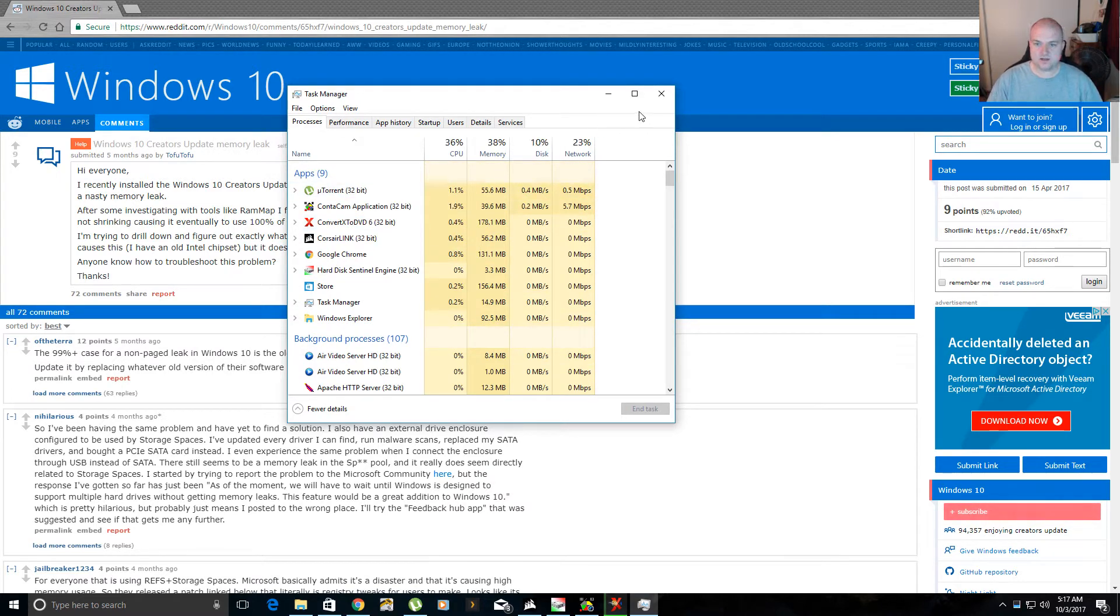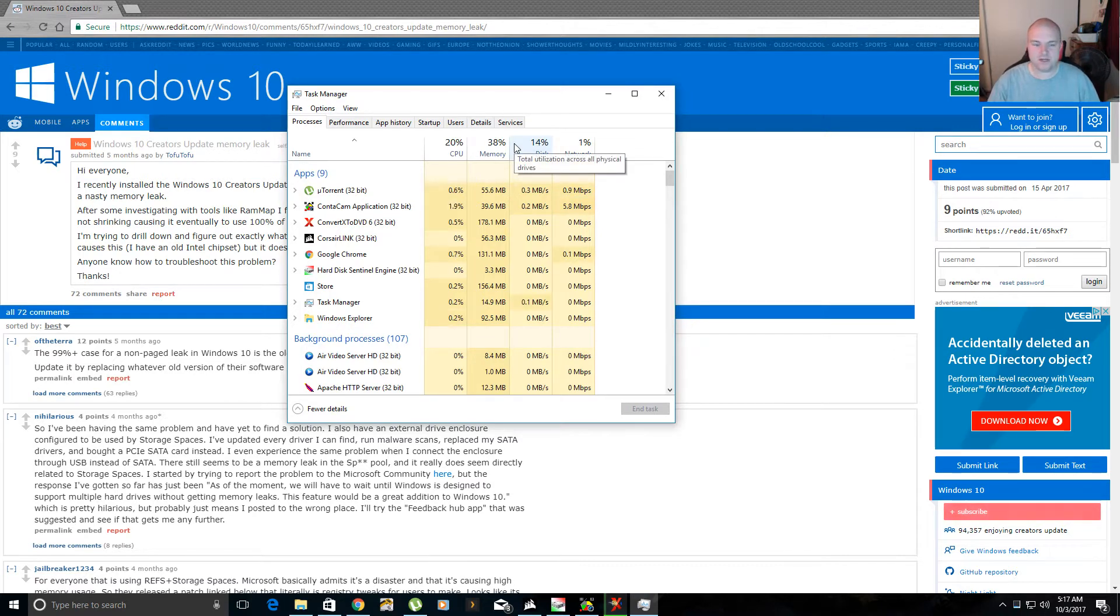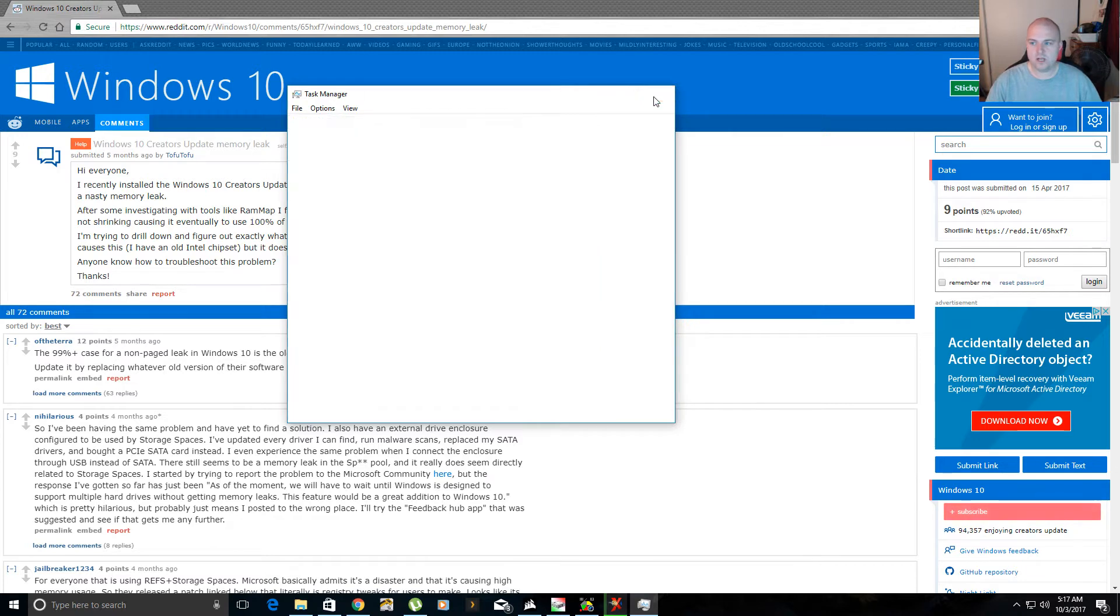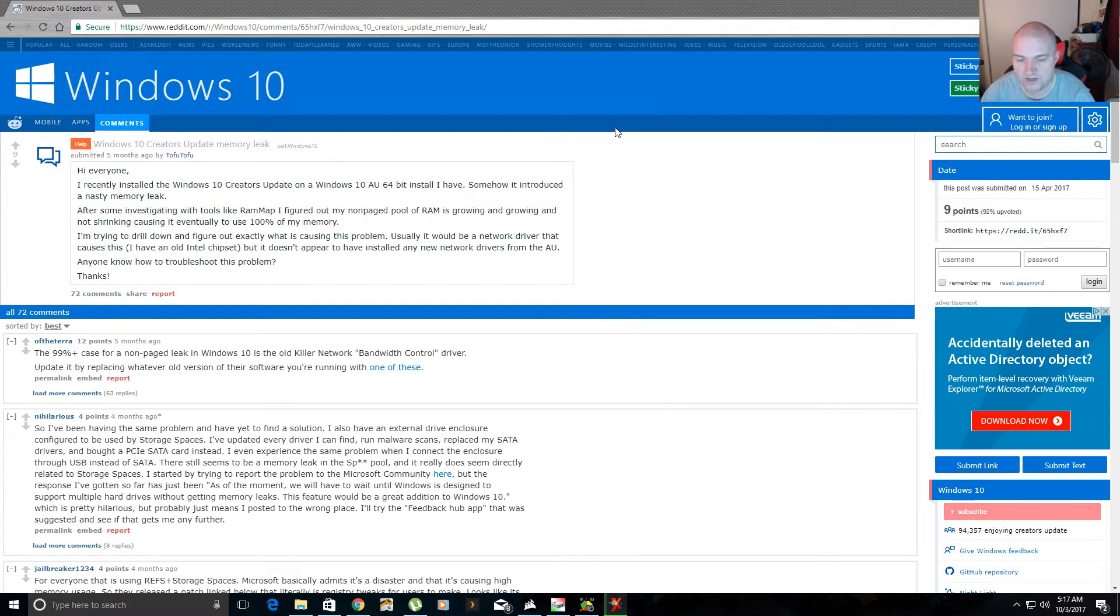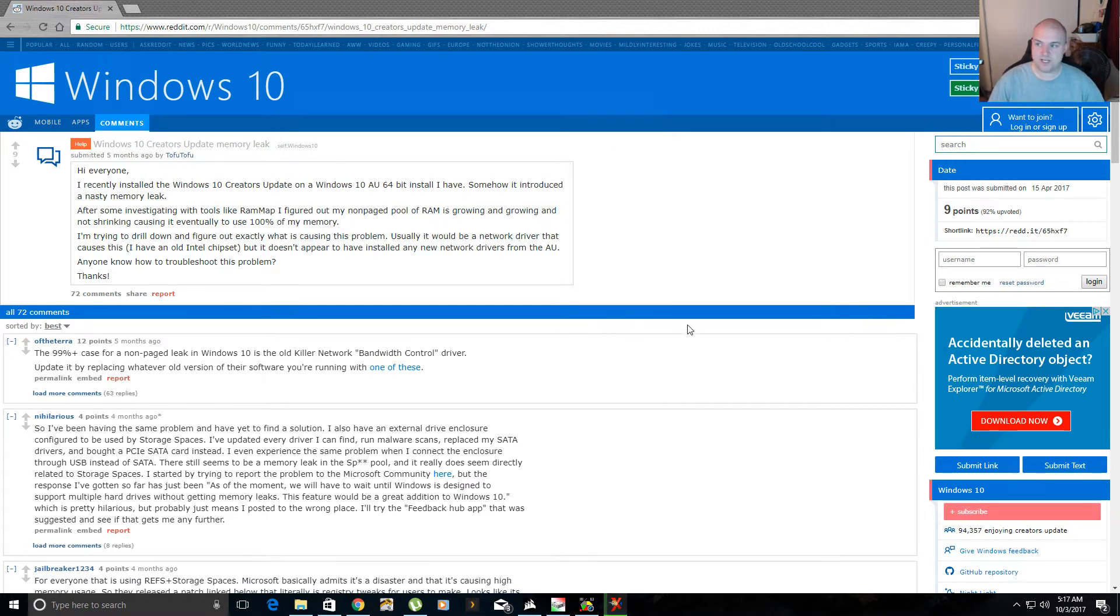So I was like, well, what the hell? So I had to keep uninstalling the Creators update because I couldn't figure out what was going on. Well, I bought Forza 7 and it requires Windows 10 Creators update. So you have to install the Creators update in order to get the option to install Forza 7.